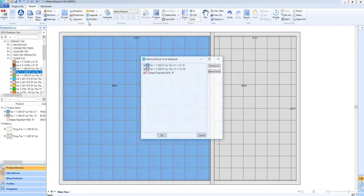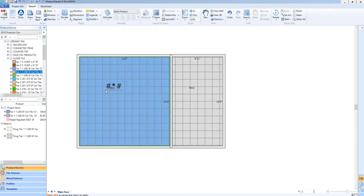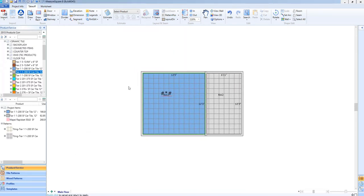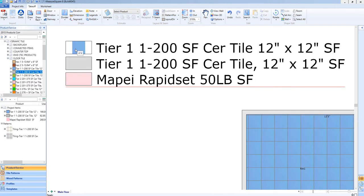Now we're going to select the legend from the top toolbar and place one on our diagram. As you can see, we can see the blue texture, which is the actual picture of the tile that we've attached to this ceramic tile, compared to the basic color that we've applied to the gray ceramic tile.